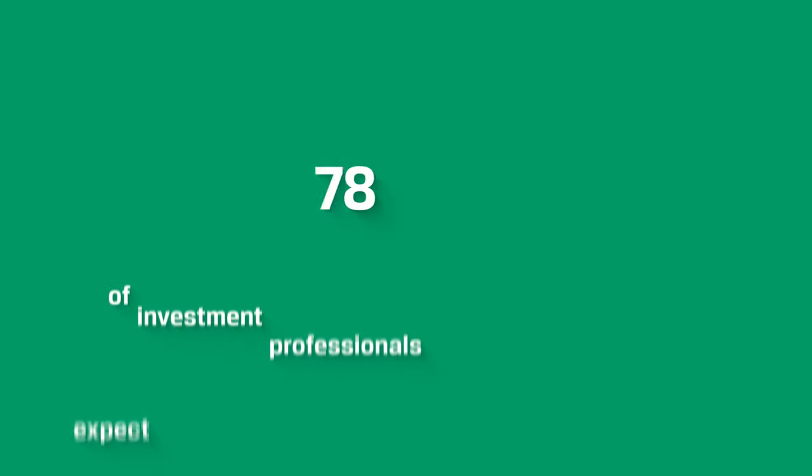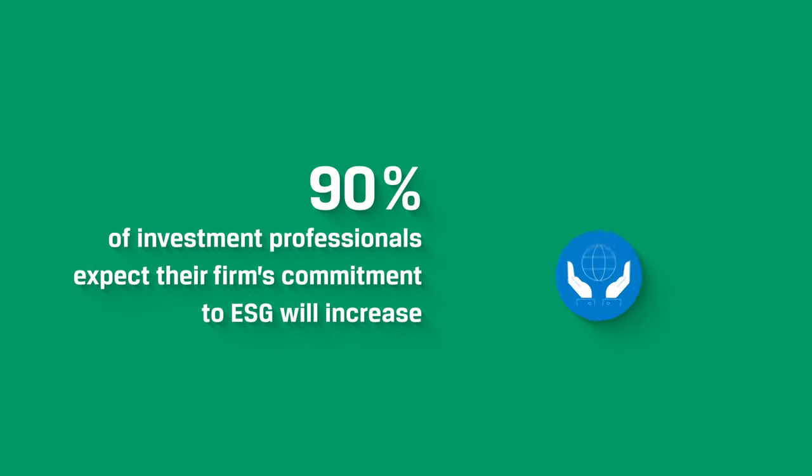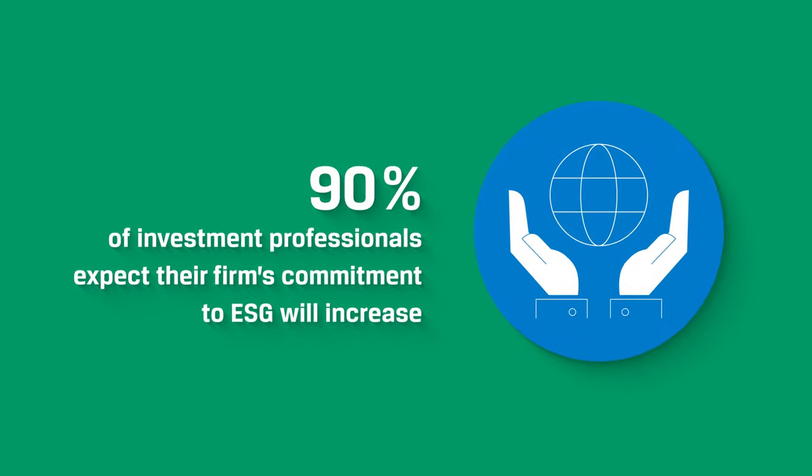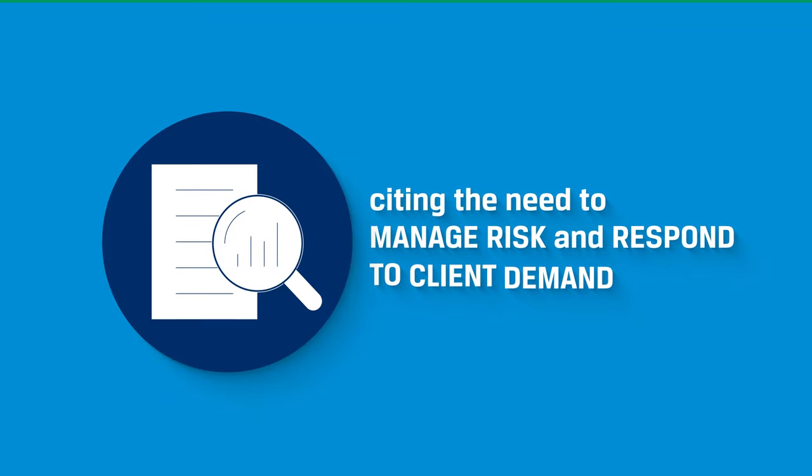90% of investment professionals expect their firm's commitment to ESG will increase, citing the need to manage risk and respond to client demand.